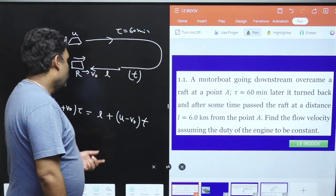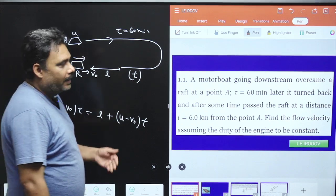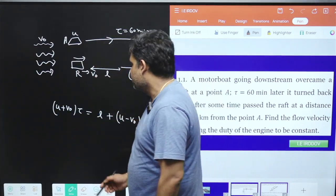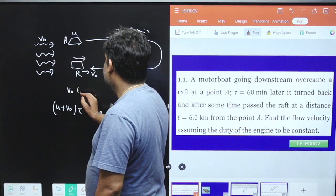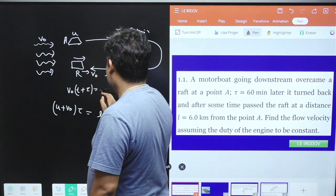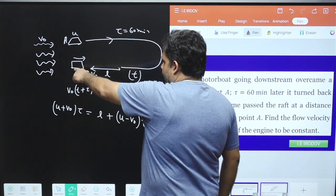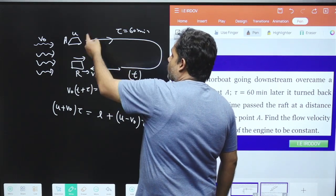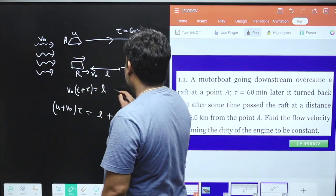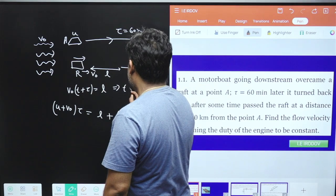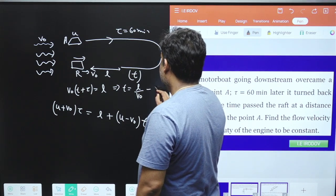In this equation, U is unknown and T is also unknown — we need to find V₀. For the second equation, for the raft: V₀·(T + τ) = L. This means the raft moves from point A to the meeting point in total time tau plus T. From this we can find T: T = L/V₀ − τ.